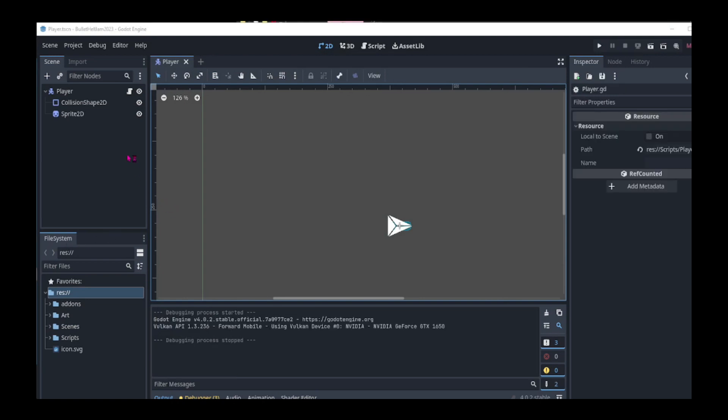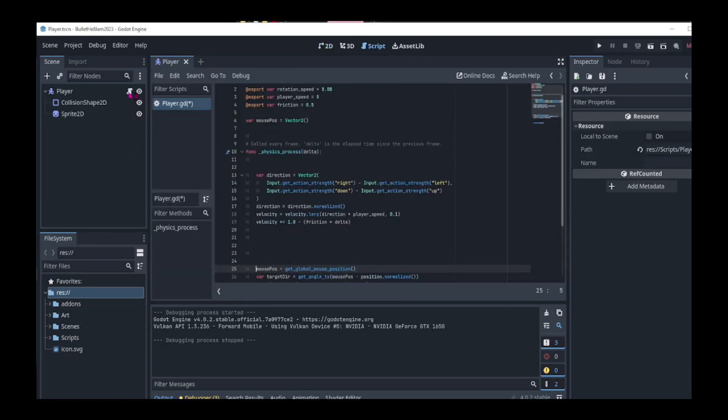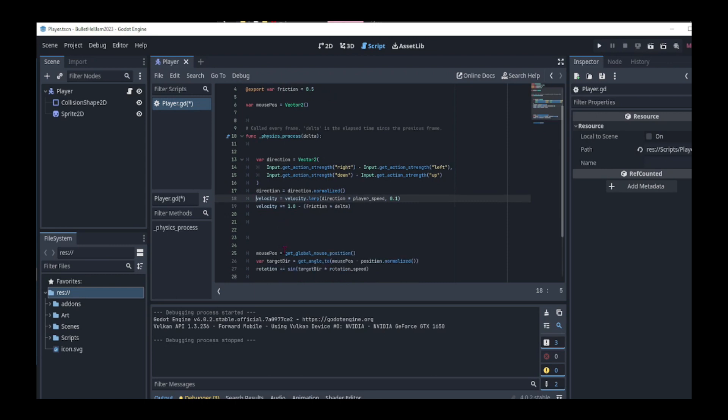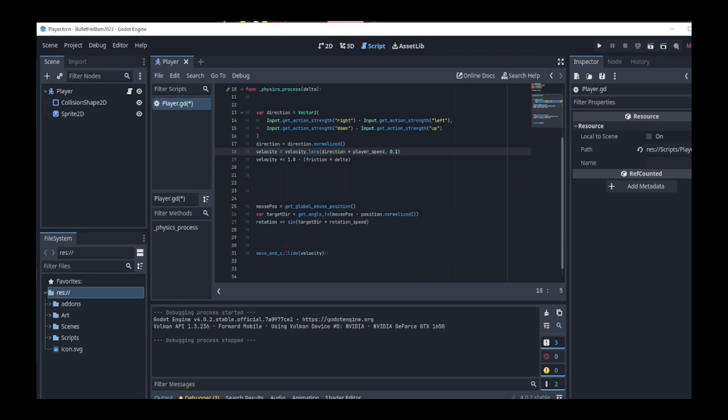Now let's add the dash function to the player script. We do this by clicking the script icon attached to the player. In the player script, we get the player input and use a player speed variable to move the player. And we get the mouse position and use a rotation speed variable to rotate the player.